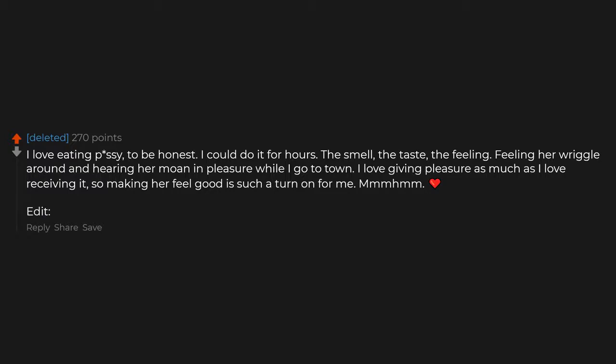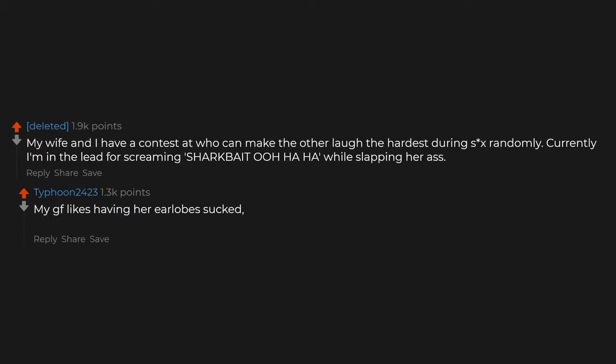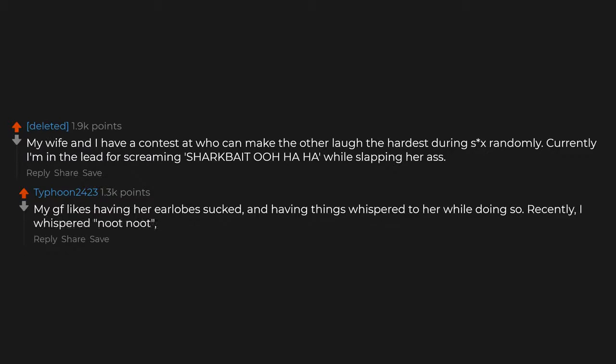My wife and I have a contest for who can make the other laugh the hardest during sex randomly. Currently I'm in the lead for screaming 'shark bait hoo ha ha' while slapping her ass. My girlfriend likes having her earlobe sucked and having things whispered to her while doing so. Recently I whispered 'noot noot.'